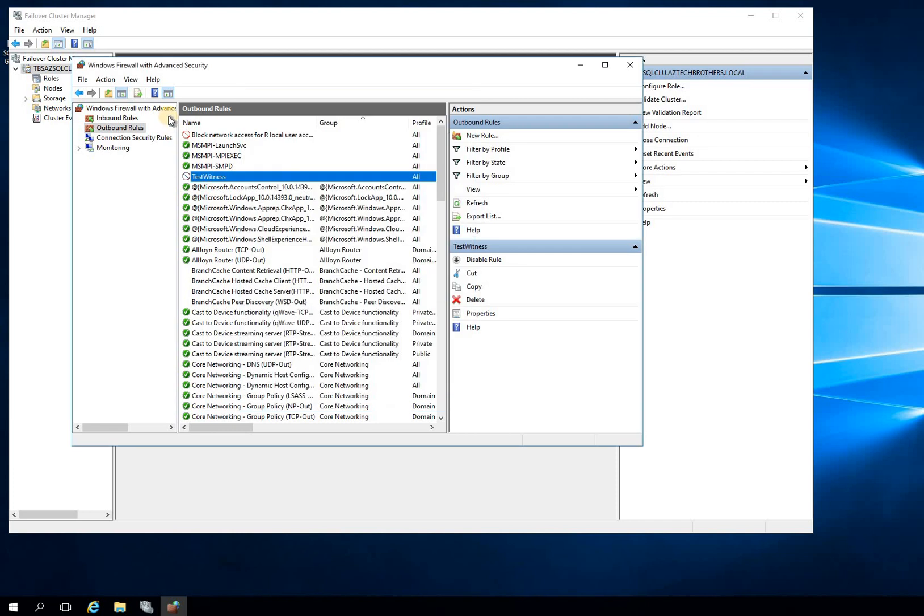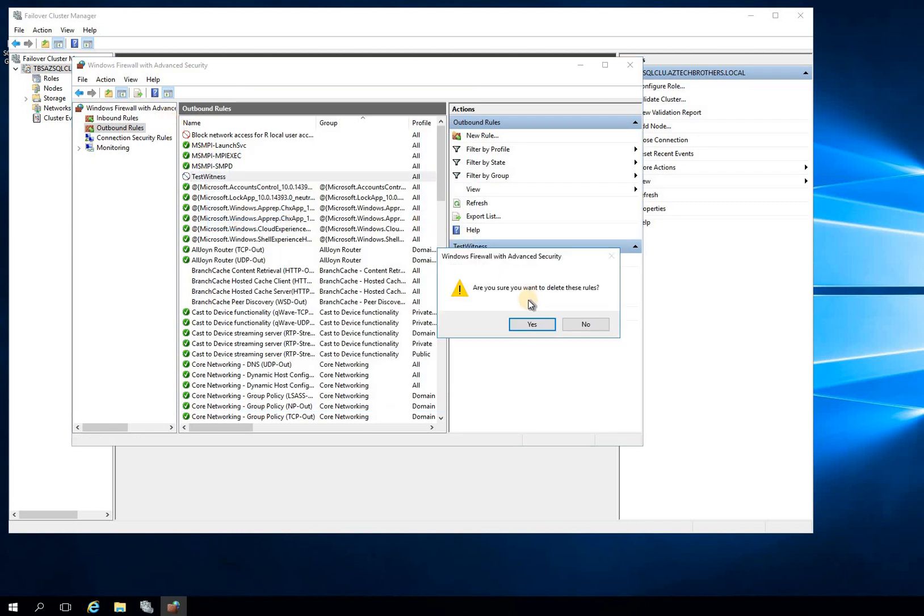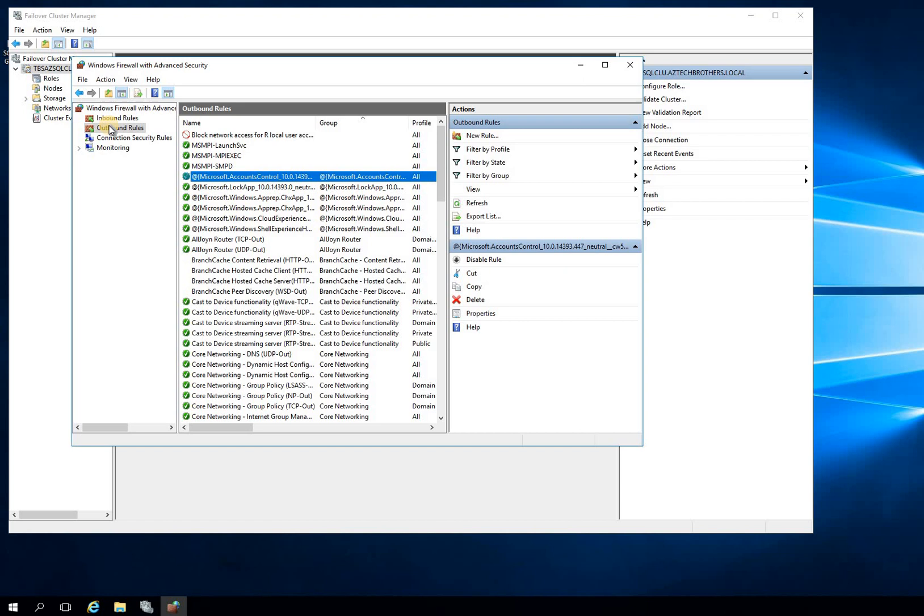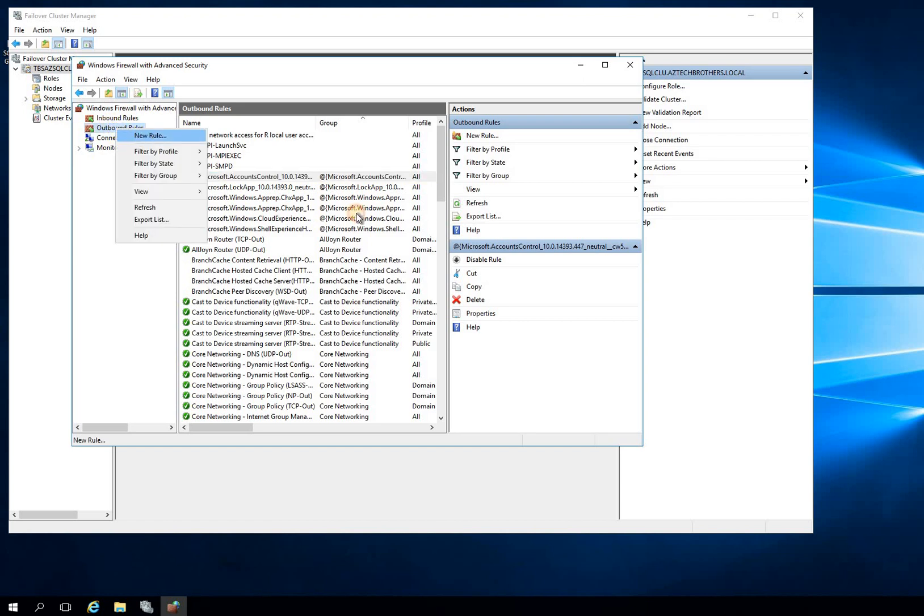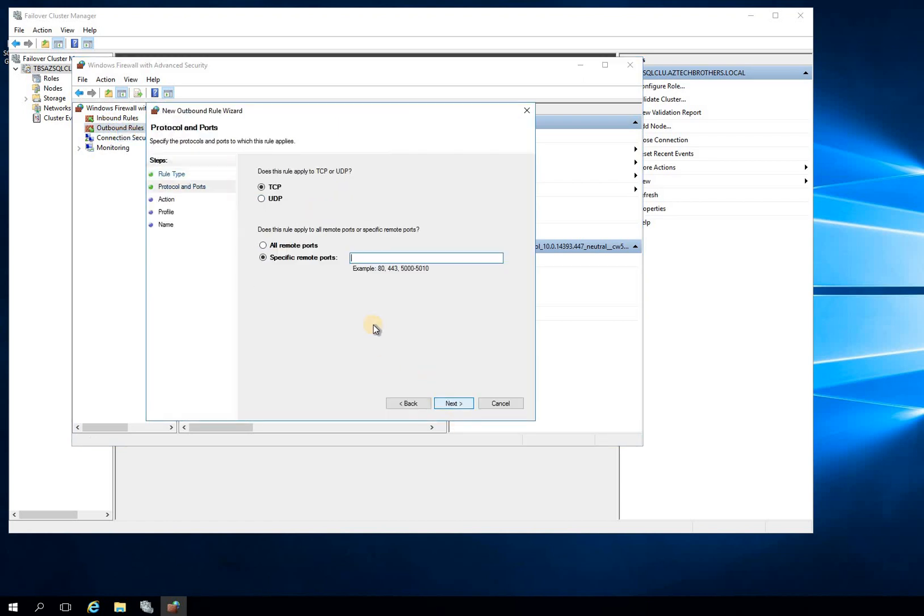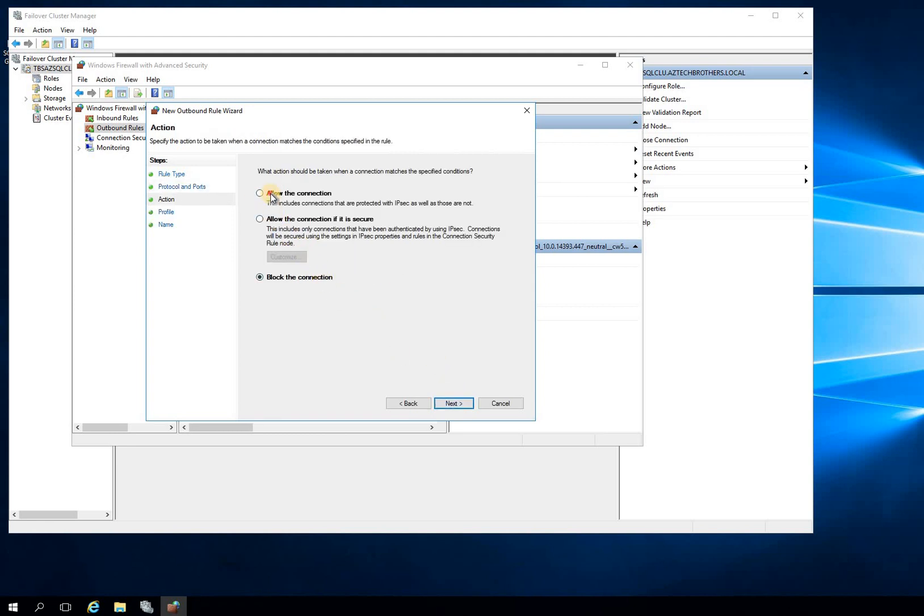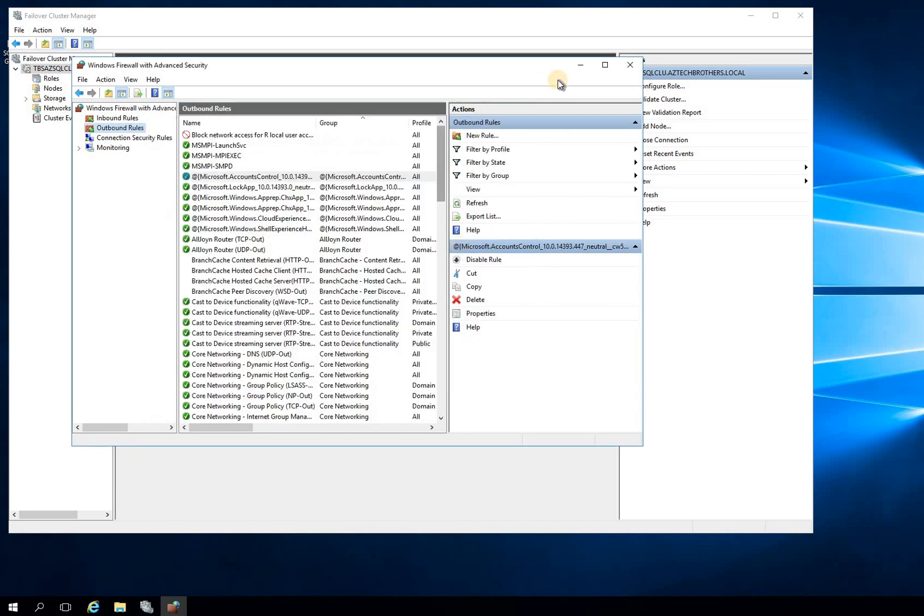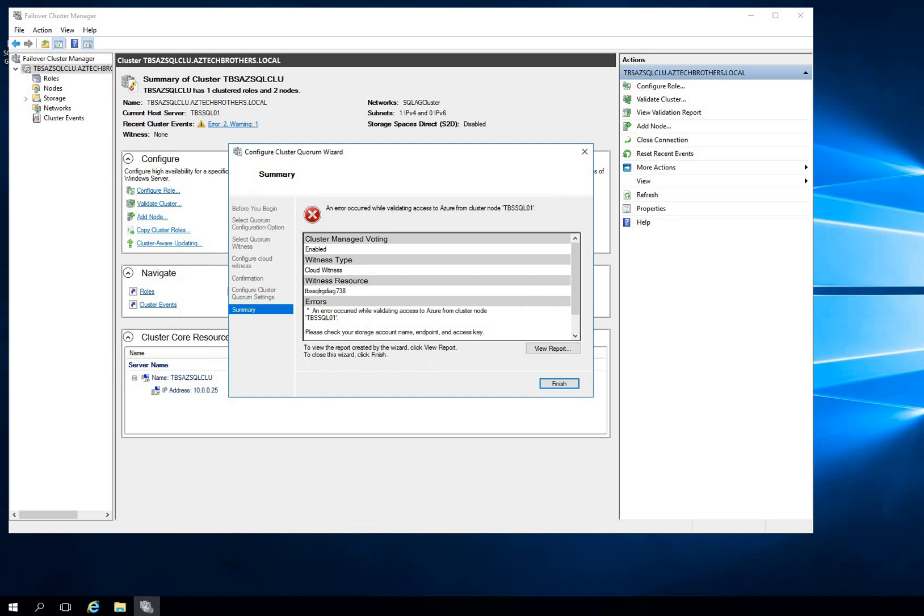So we'll cancel that. What I'm going to do is just delete this rule. You have an option that you go to New Rule and click on Port and 443 and click Next and Allow the Connection. And that's all you have to do. And you should be able to configure your witness. So let's go back to our server and try to do that again.